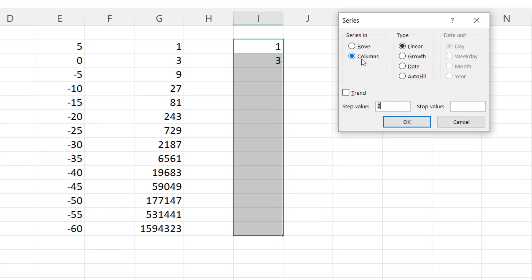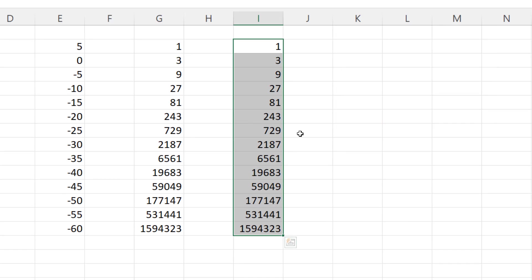So series in columns, not in rows. I don't want to fill across the sheet. Type growth. Step value, I want to triple the value and then I'm just going to click OK and it does the same thing.